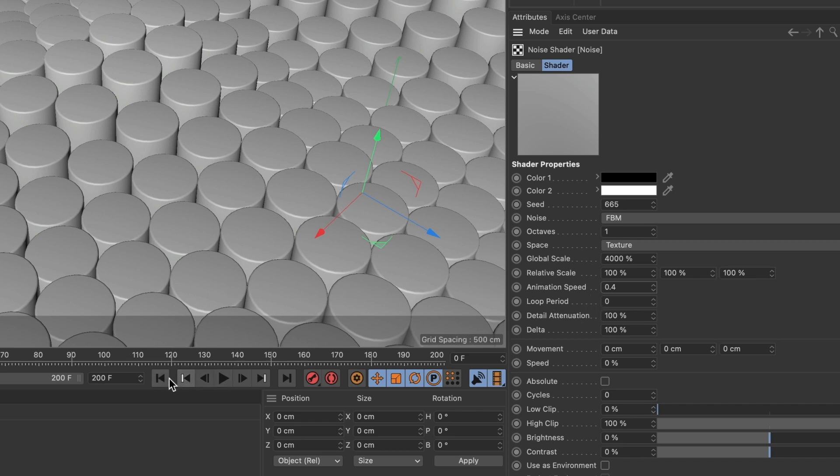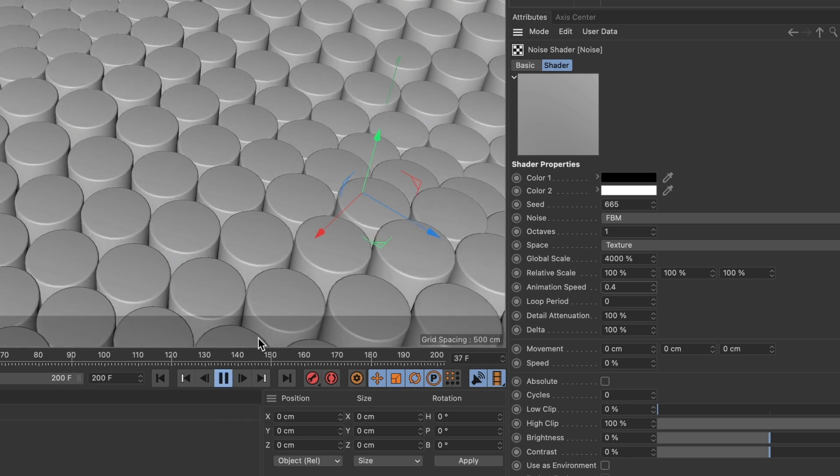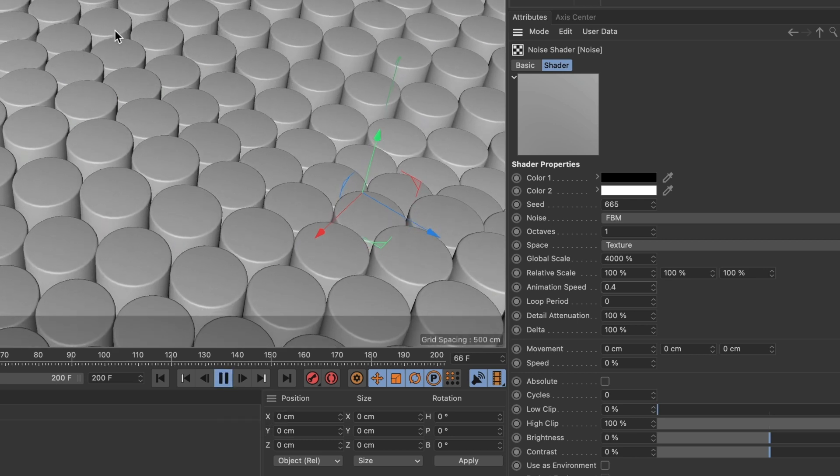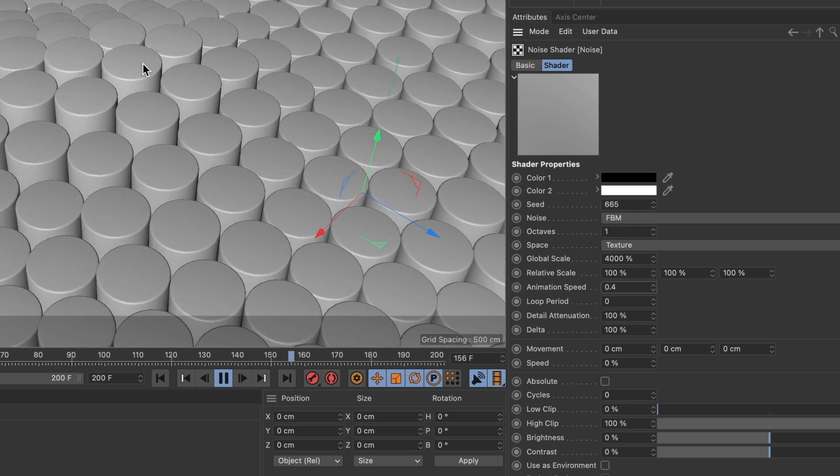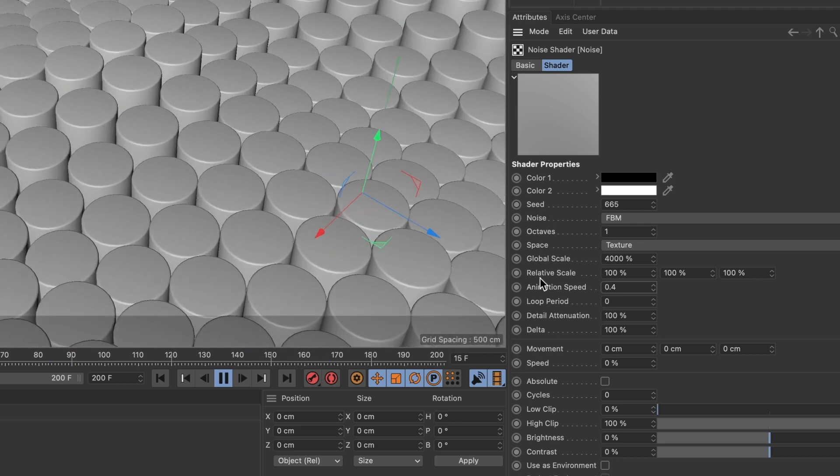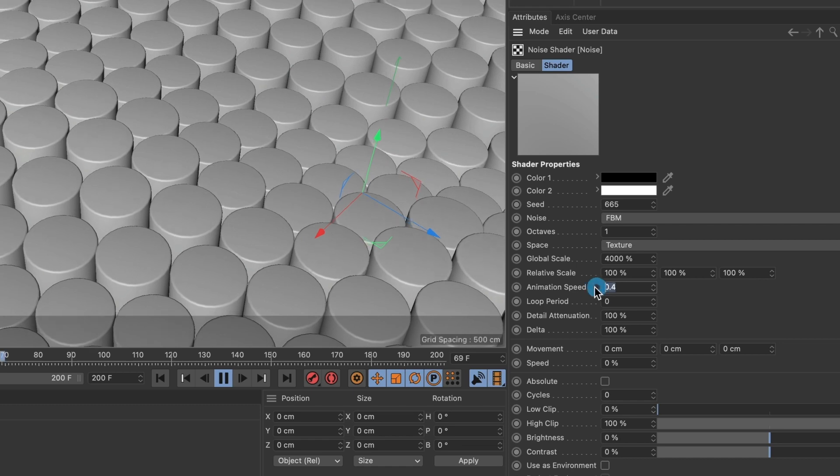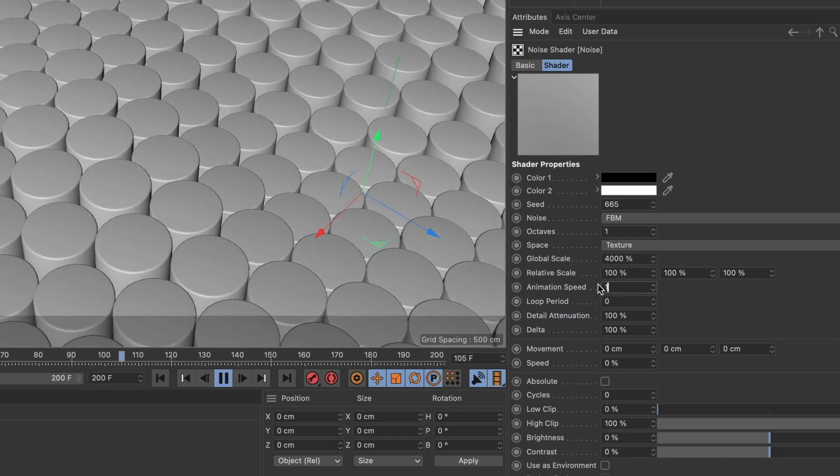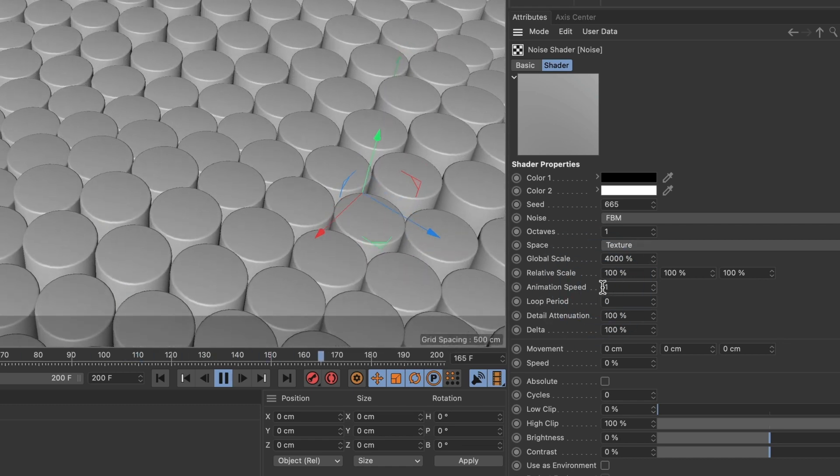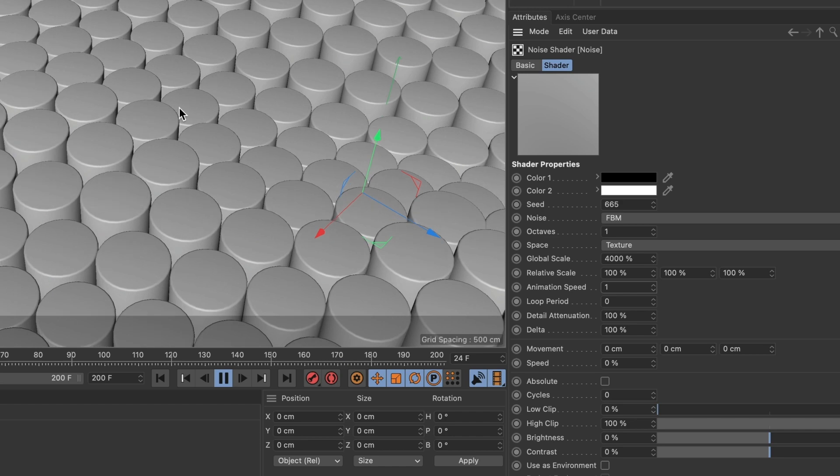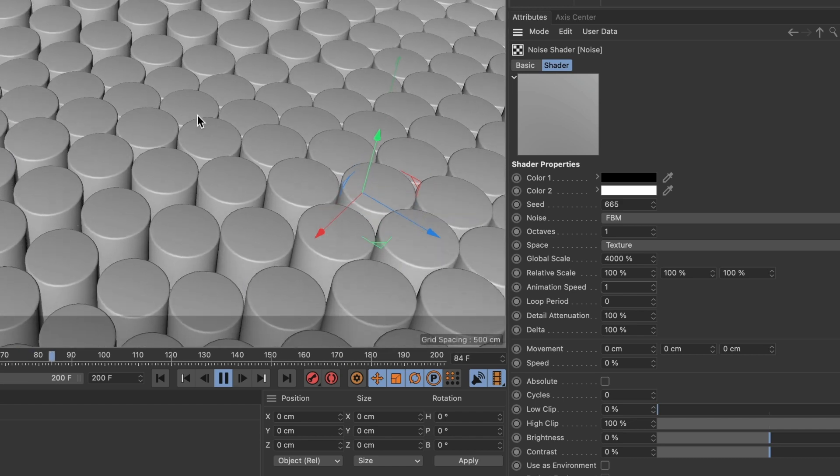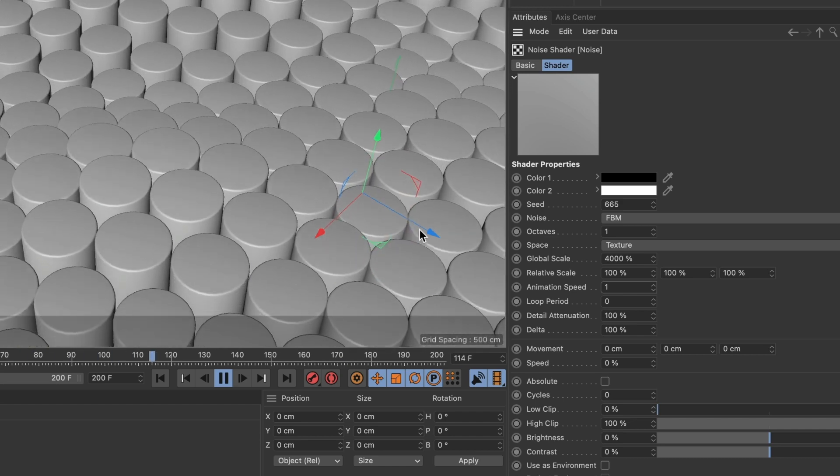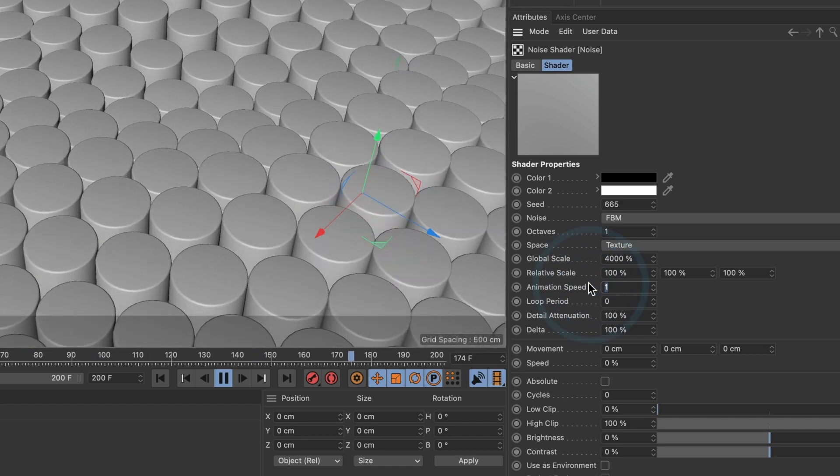Let me preview the animation. This looks good. But if you want your animation to move faster, then go ahead and increase the animation speed. Let's do 1. You can see the animation speed has increased. I like mine slow, so I'll go back to 0.4.